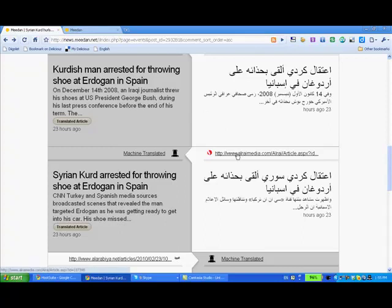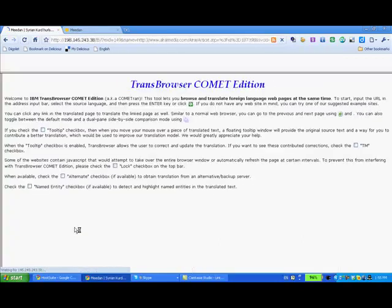I can see a link here that's been posted in Arabic and it's currently machine translated, and I want to improve that translation so I click translated article.